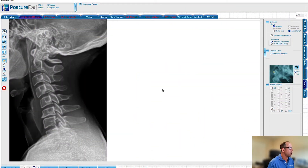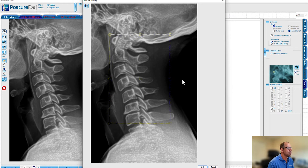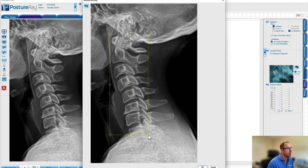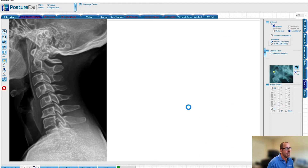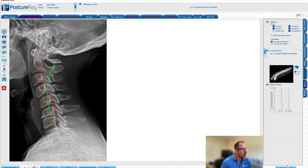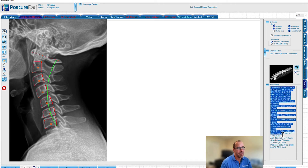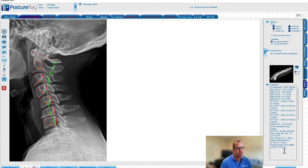Check this out — truly groundbreaking. I've already imported the X-ray here. What your staff is going to have to do on the lateral cervical is come up to C1, come down to the top of T1, and all they have to do is click OK. At that point, the computer is going to analyze the X-ray, and boom — it is done. It has marked the X-ray and measured all the rotations and translations of the cervical spine.